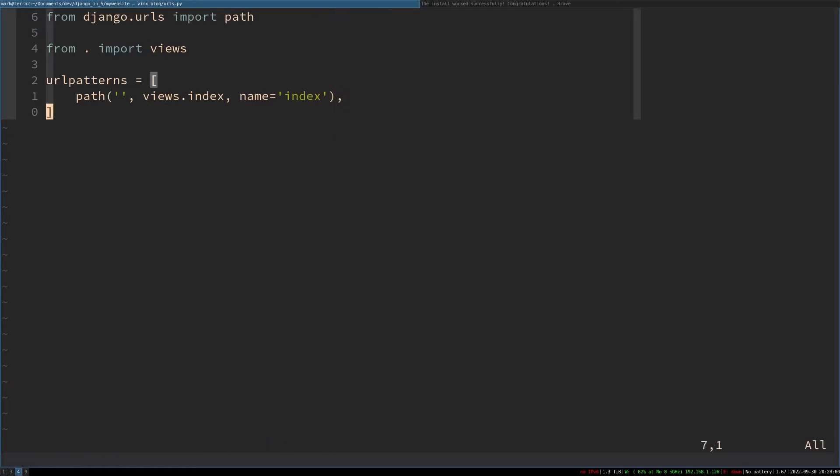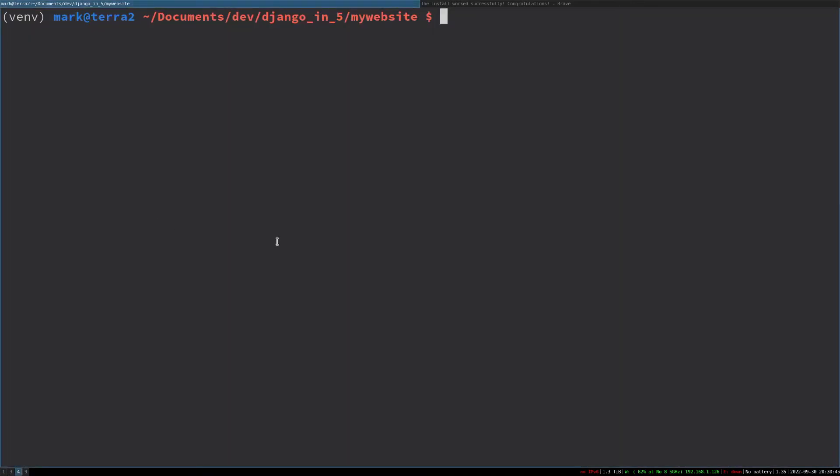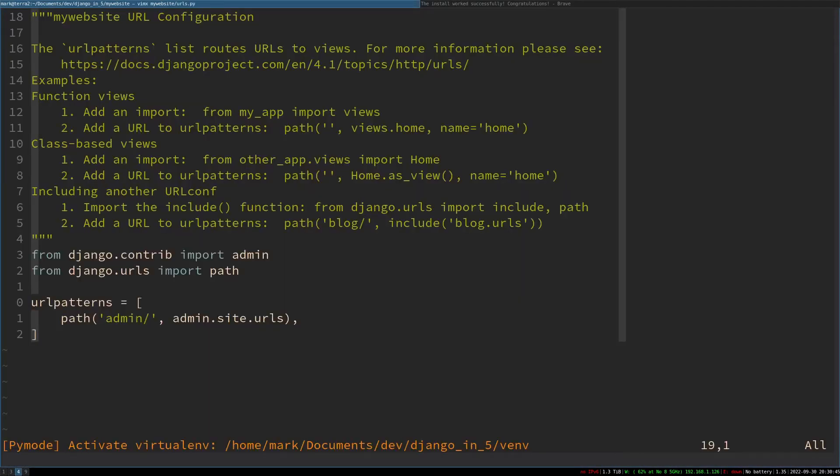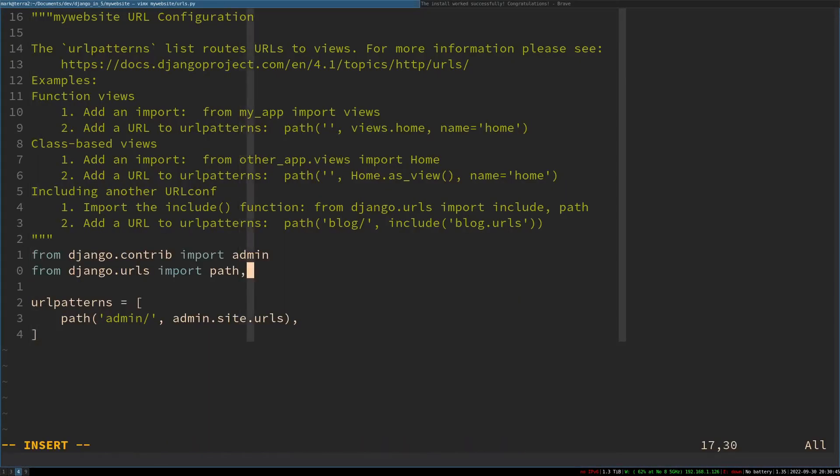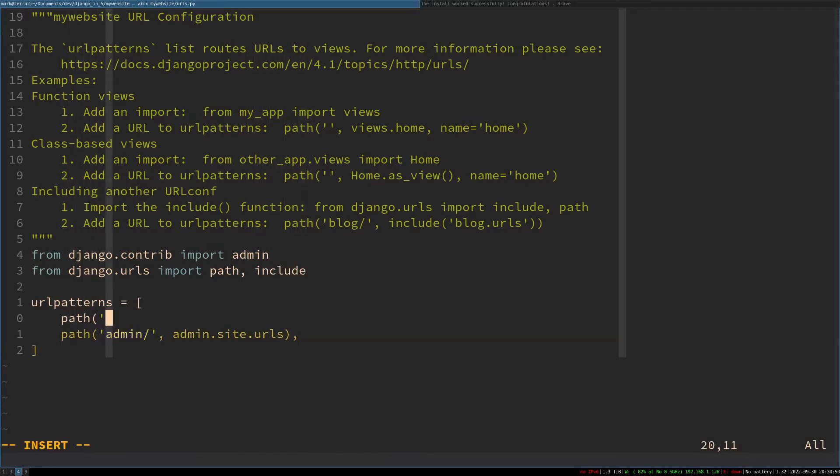We now need to point our project's root URLs to our new module. In my website's urls.py, make it look like the following. We've got to add the include to the django.urls there to include our blog's URLs.